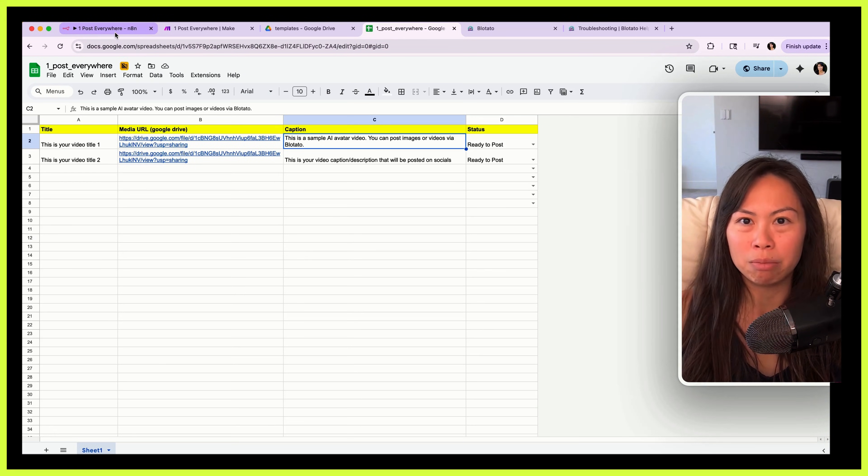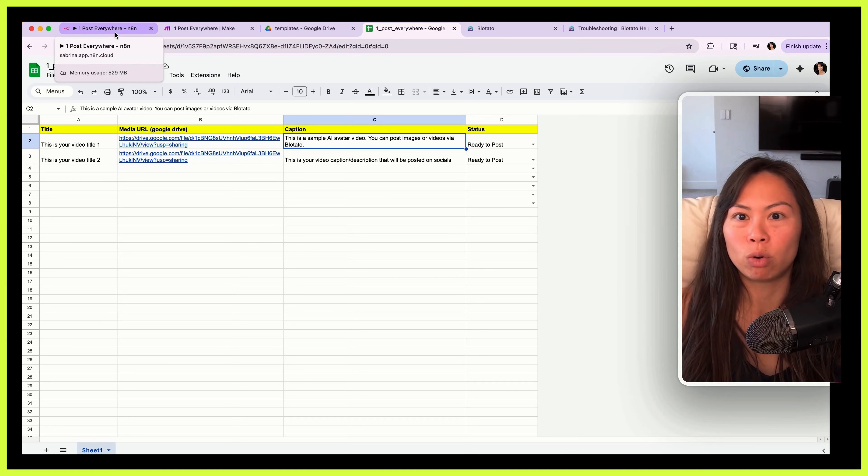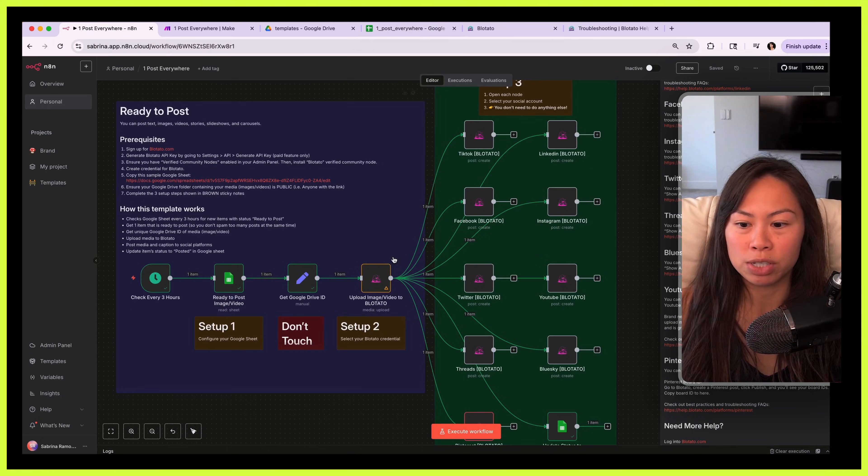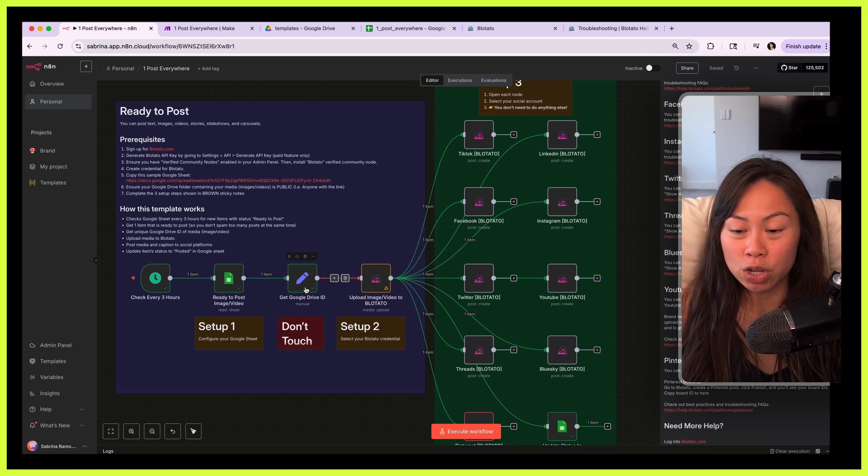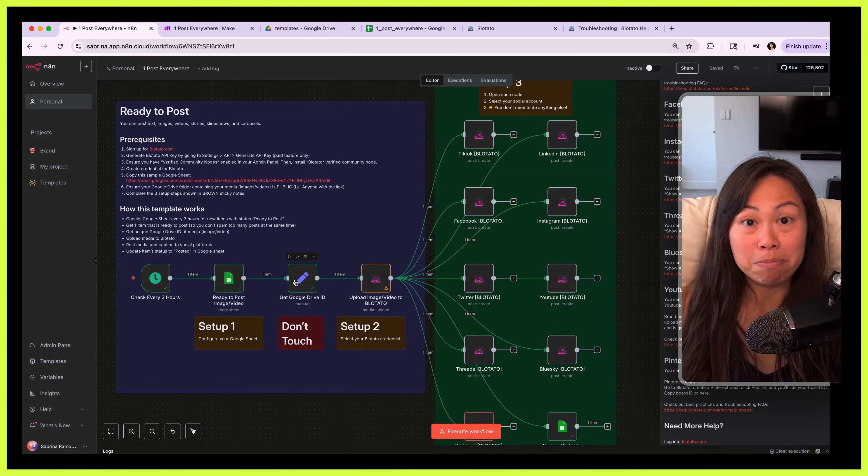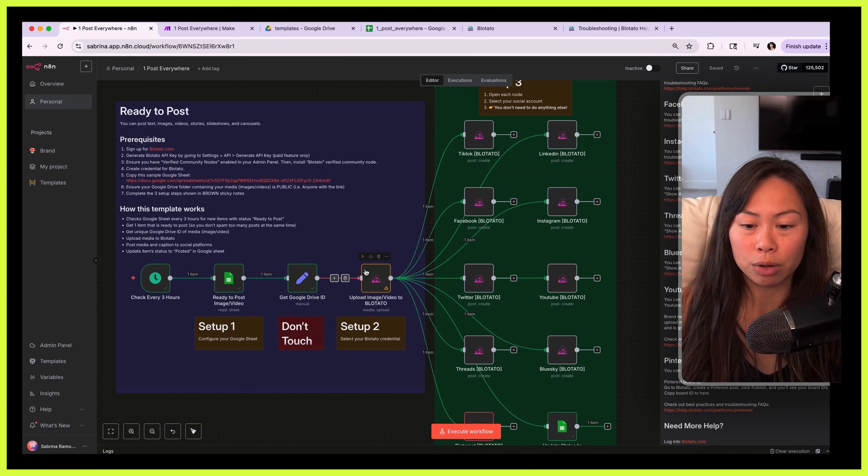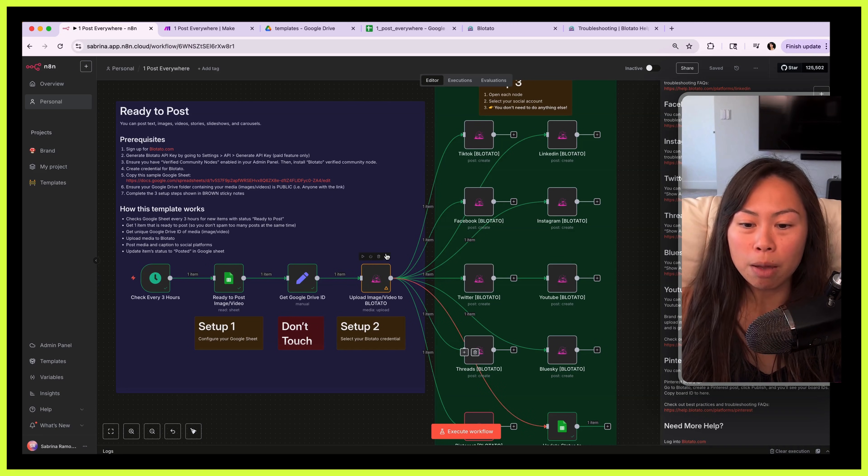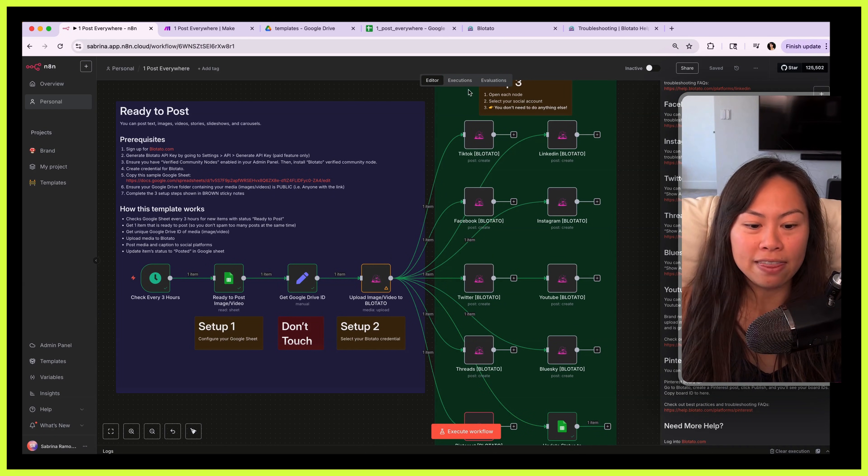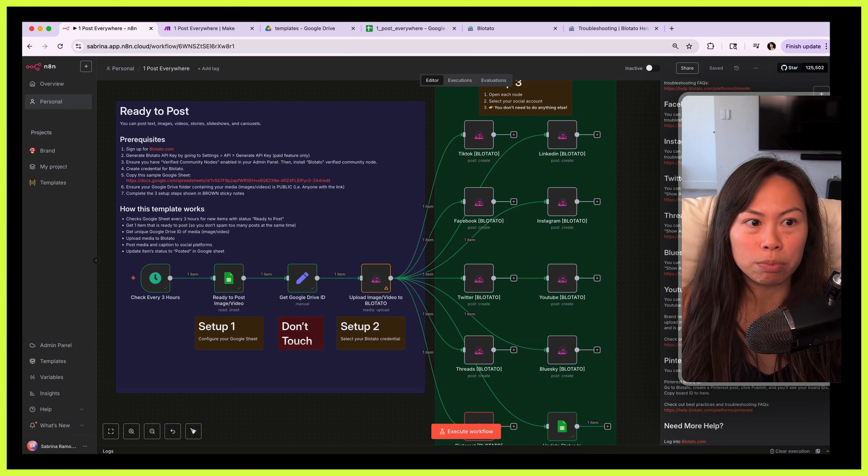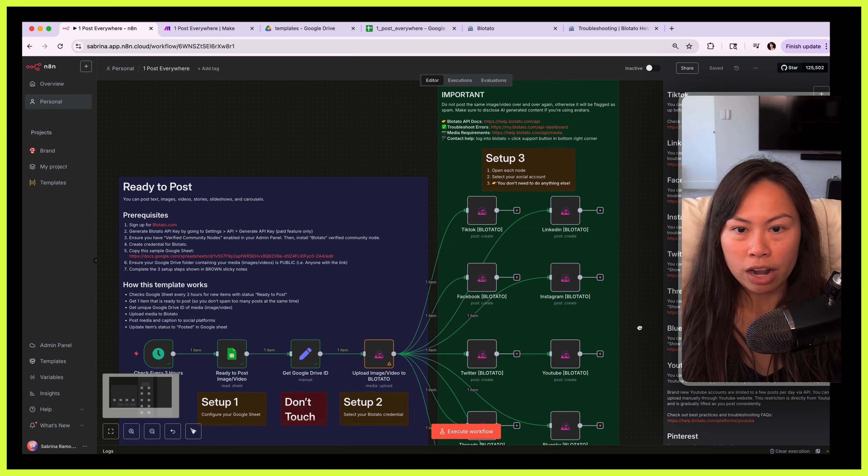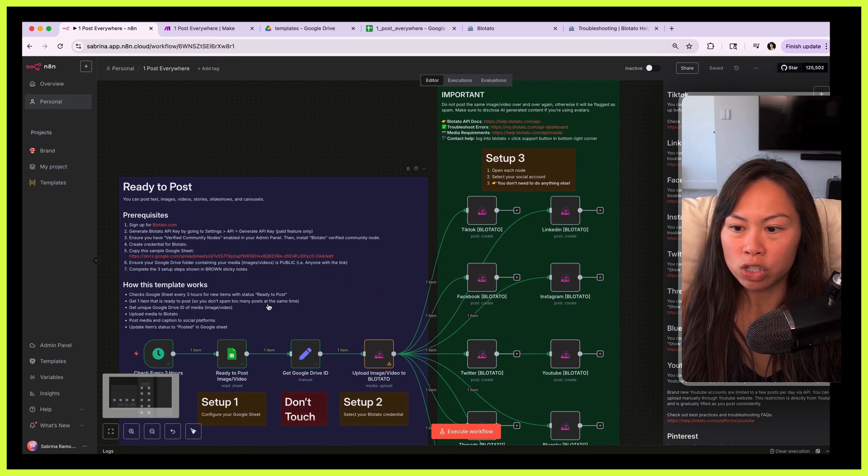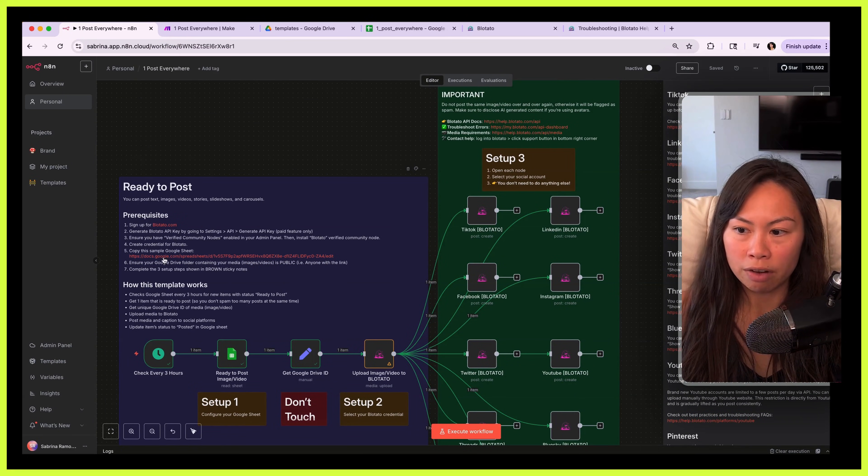It fetches the unique Google Drive ID of the media, the image or video that you're posting, uploads it to Blotato, and then this green section over here is what pushes it out to all of the social platforms. Now for each of these sections I've put a lot of documentation on what you need to get it going.